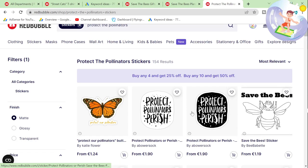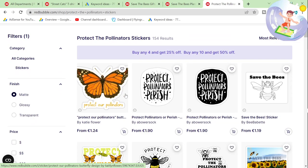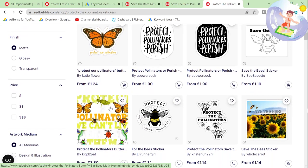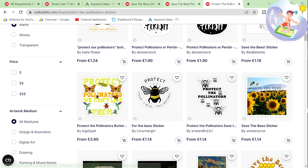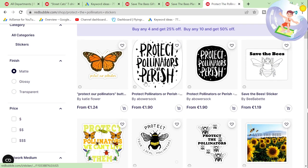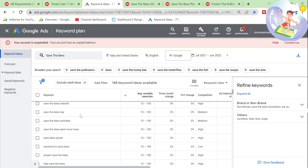You can say 'protect the pollinators' and put a tag of 'save the bees.' You're doing two birds with one stone. Also if you look at the top, you can see 'save the butterflies,' and there was another one — 'save the birds,' 'save the fishers,' 'save the flamingos,' 'save the honeybee,' etc. So there are lots of variations you can make.